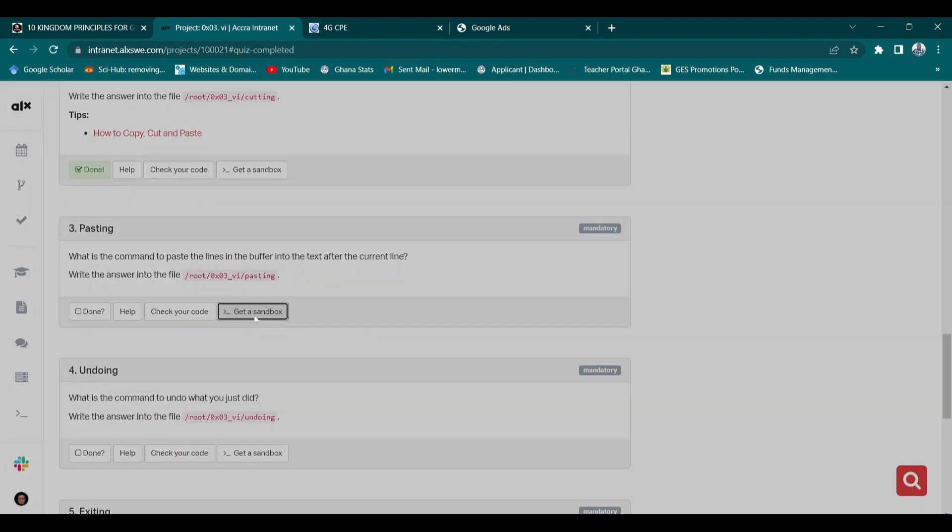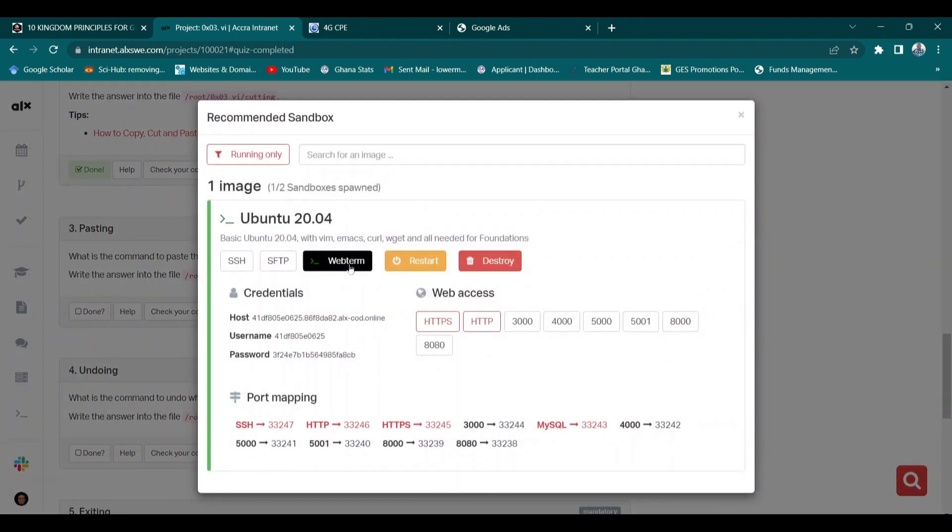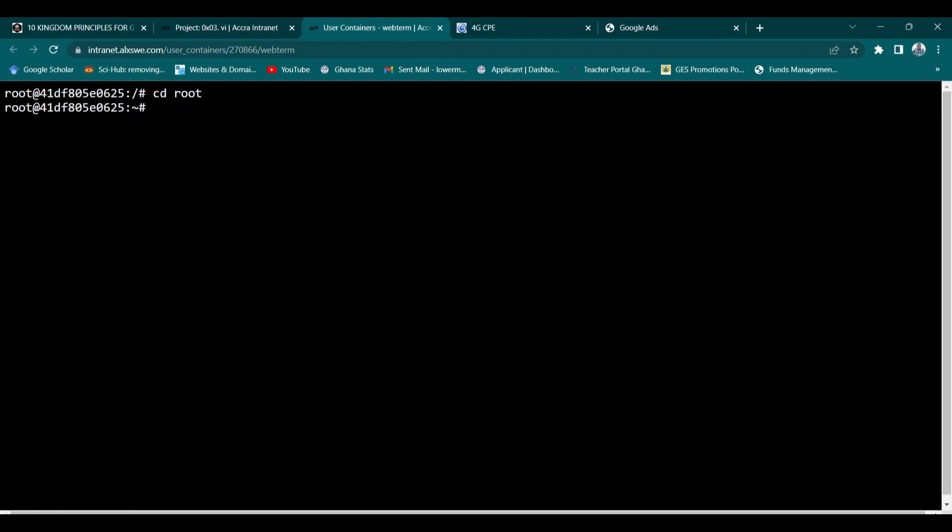I'll short click on the git sandbox then open the web terminal. Let me increase the font. Okay, and type cd then press enter. Now I'm in the root directory.